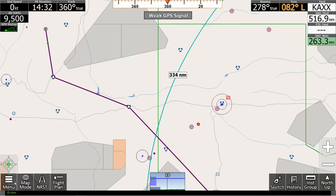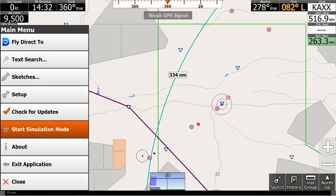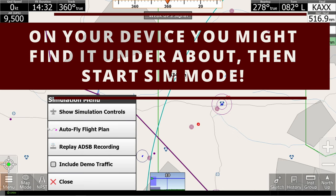To get into sim mode, let's hit menu and then start simulation mode. It's that simple.